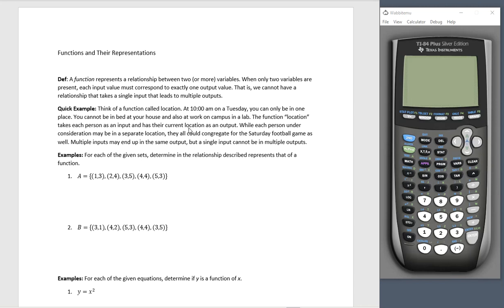Let's take a look at a quick example. We're going to call this function 'location.' At 10 a.m. on a specific Tuesday, you could be in only one place — you cannot be in bed at your house and also at work on campus in a lab. The function location takes each person as an input and has their current location as an output.